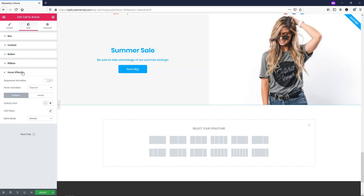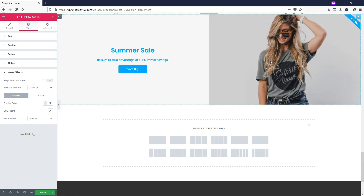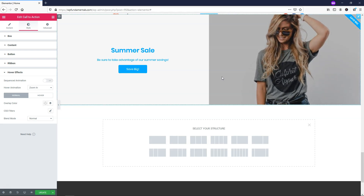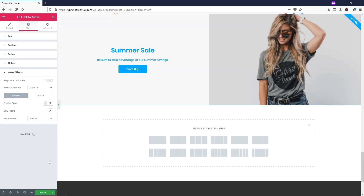This is where the hover effect is. If you want to change it you can. I'm going to leave it as is here, but I'll change it on the next one. This is where you change the hover effect that occurs when you hover over the image area.